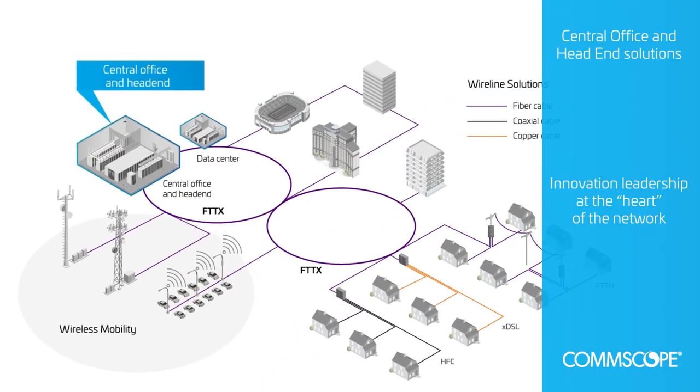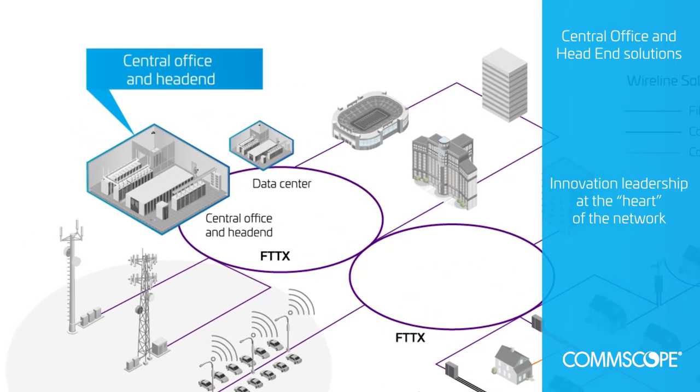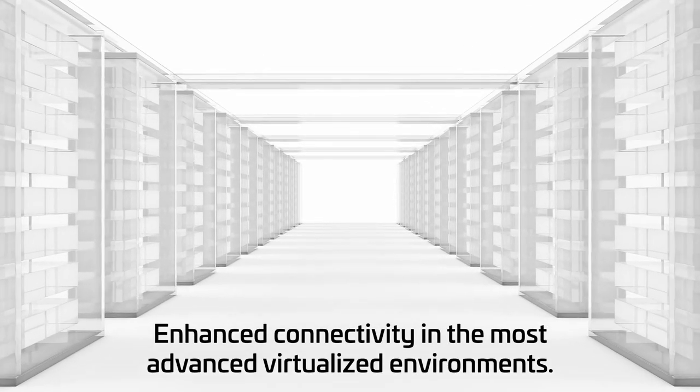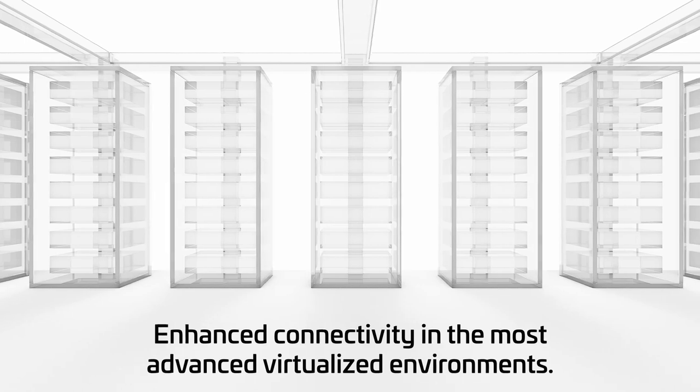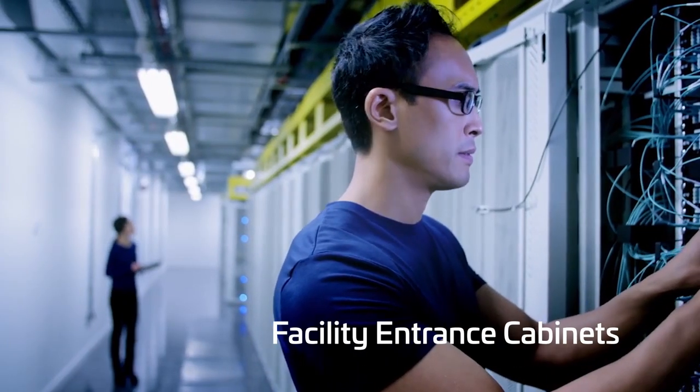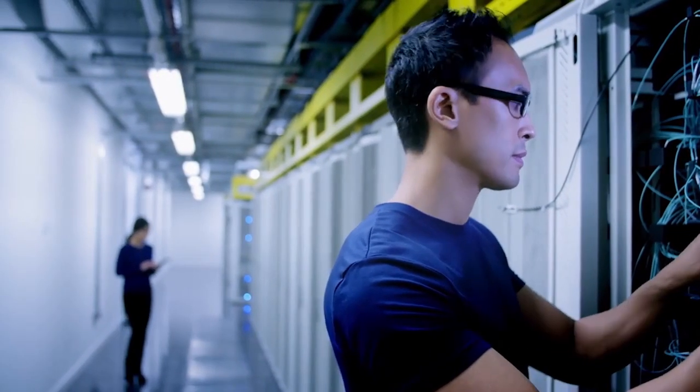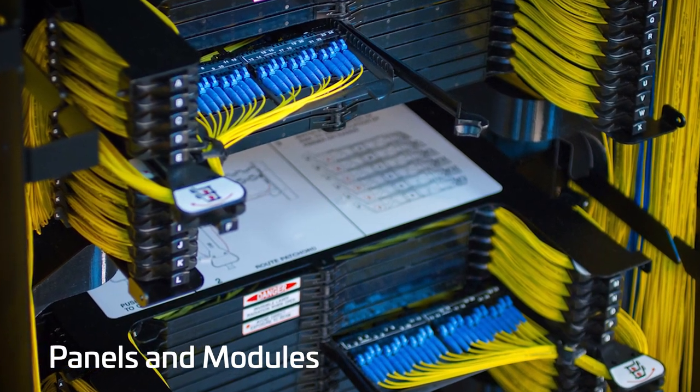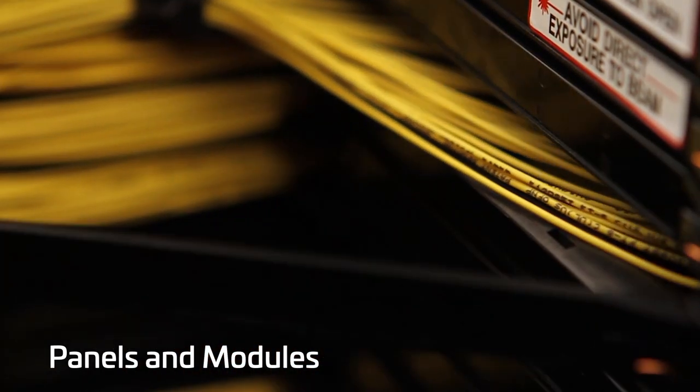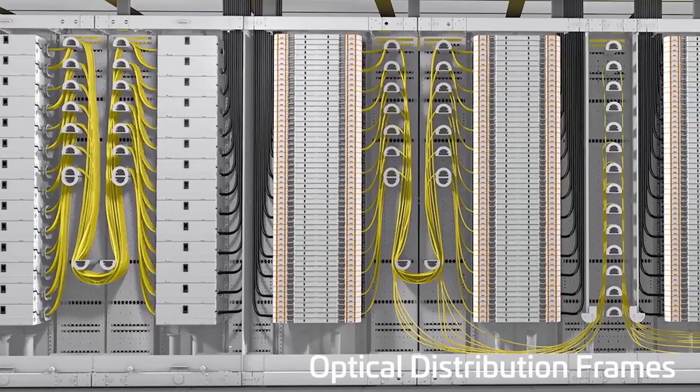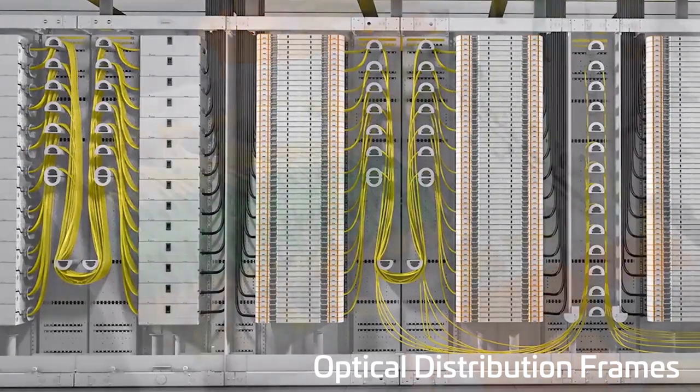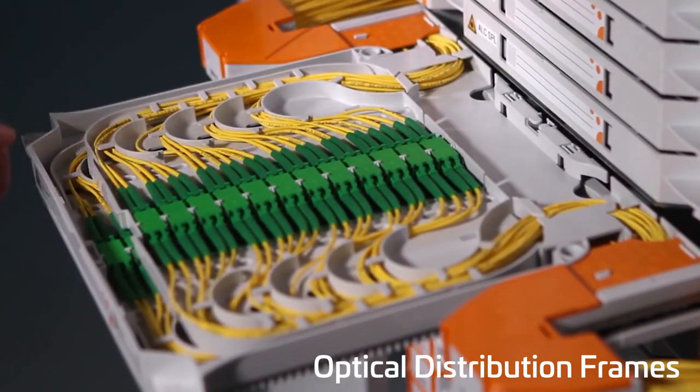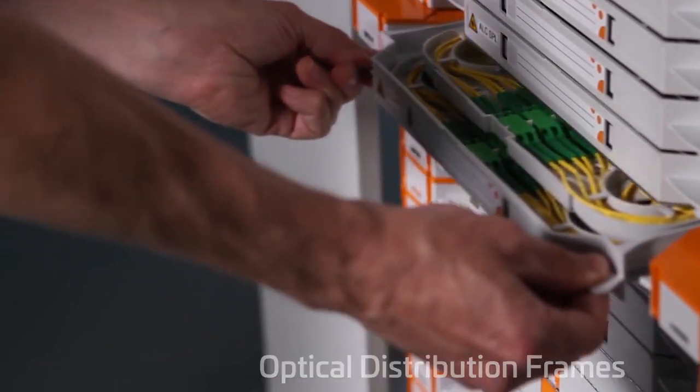CommScope offers end-to-end central office solutions that support the density, accessibility, and flexibility needed to support ongoing network evolutions, including wireless/wireline convergence, software-defined networking, and network function virtualization. We make it possible to scale up capacity based on demand and offer ultra-low loss options for virtualized environments. Our high-density central office products are meticulously designed and optimized for very high density and ease of use.